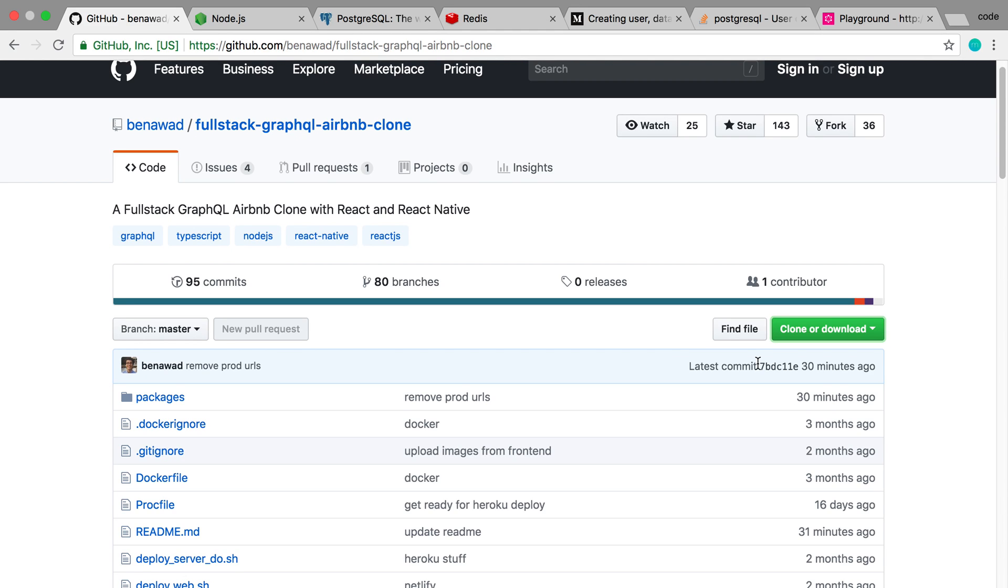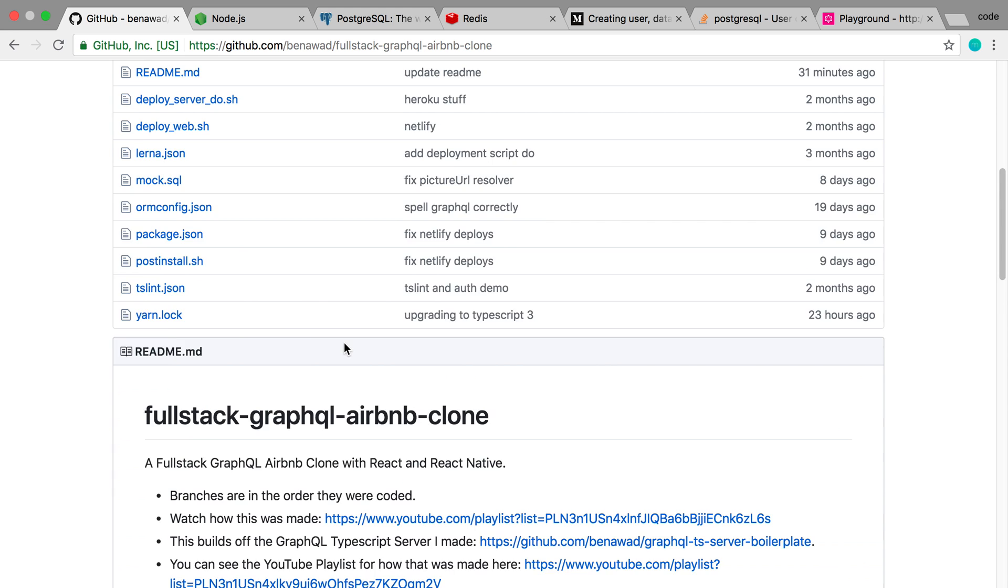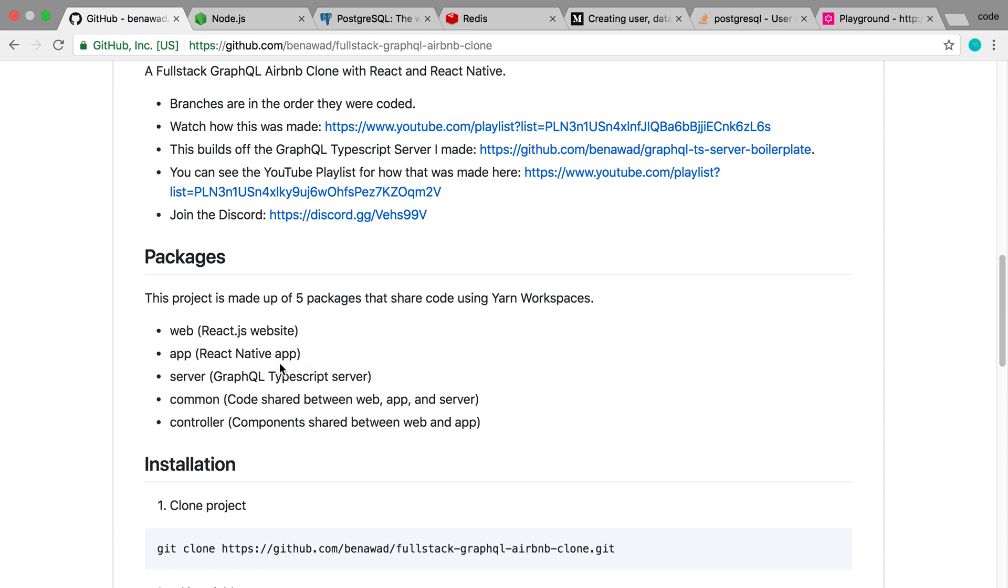I'm going to be showing you how to set up the Airbnb clone on your computer. I'm doing this because there are quite a few moving parts and I haven't tried this video before. So let me know if this video is helpful for you. I've outlined the steps in the readme of this project so you can also follow along there if you like.